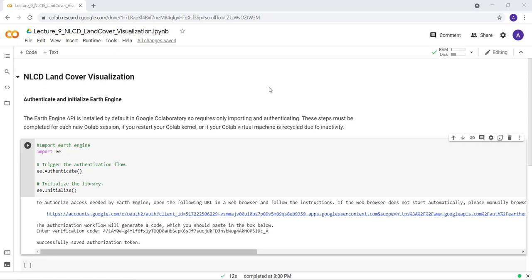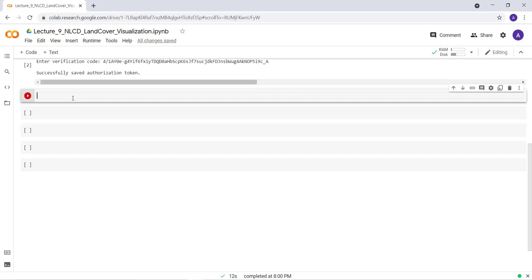In this lecture, I'll show you how to visualize NLCD land cover data from the USGS using the Earth Engine Python API and Colab. I hope you've already authenticated Earth Engine. The first thing is to import the NLCD data — declare a variable 'data_asset', use ee.Image, and provide the image ID which you can get from the Earth Engine library.